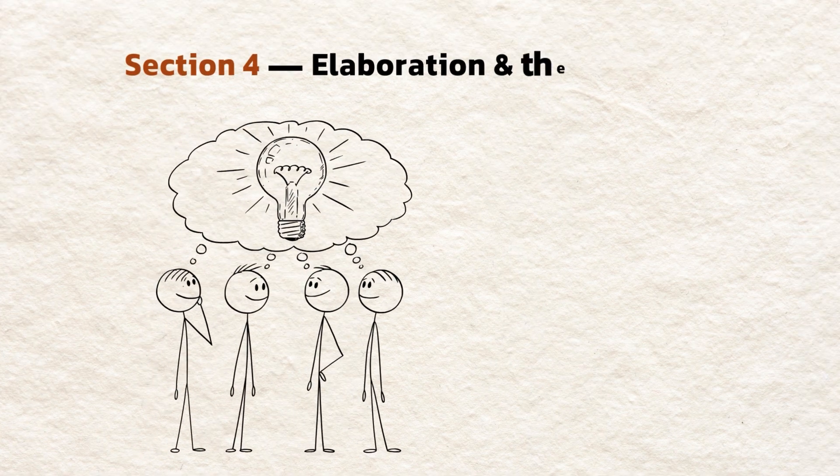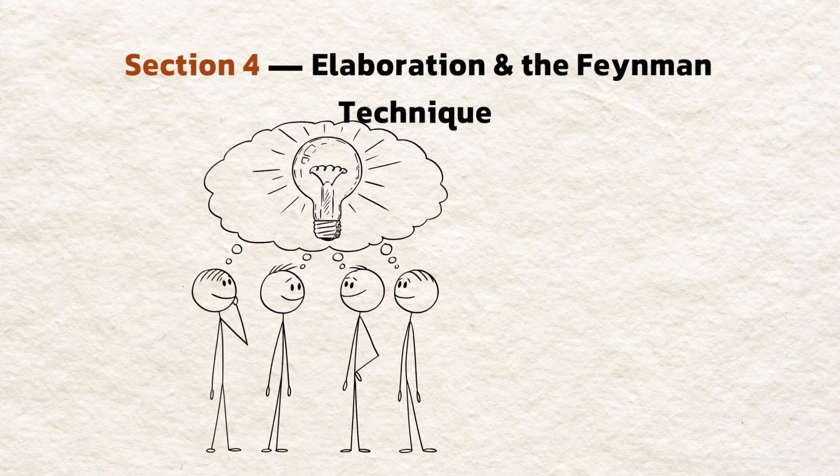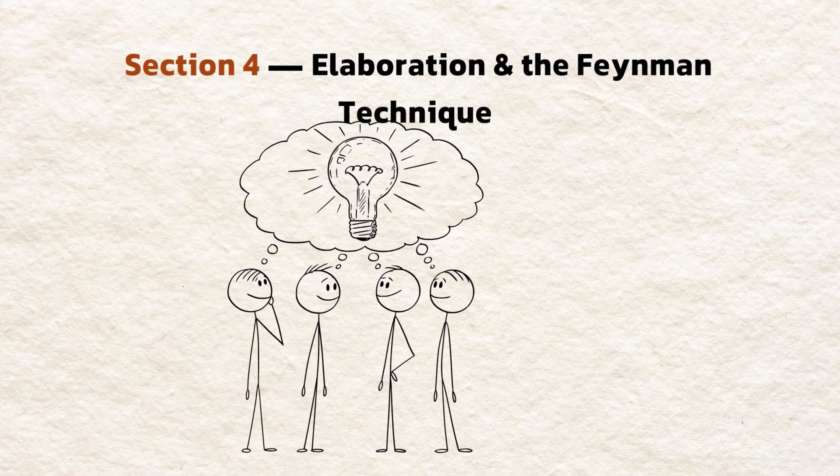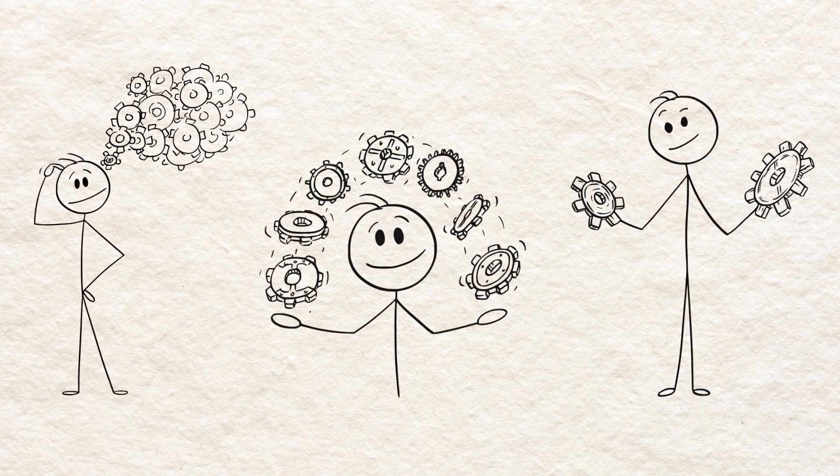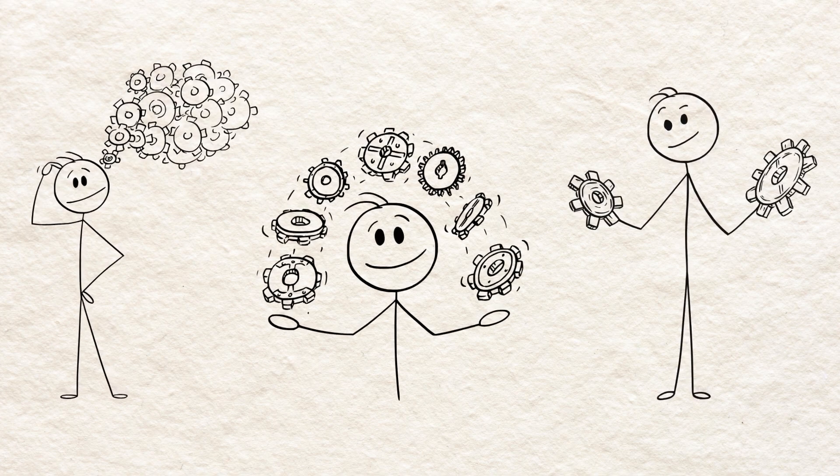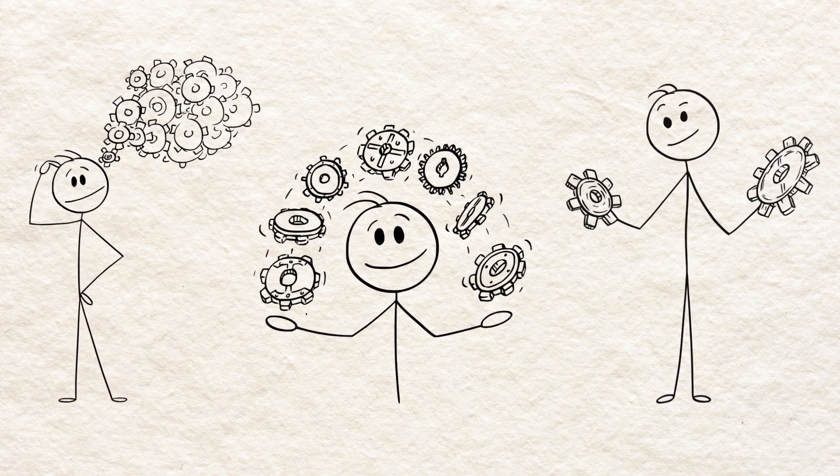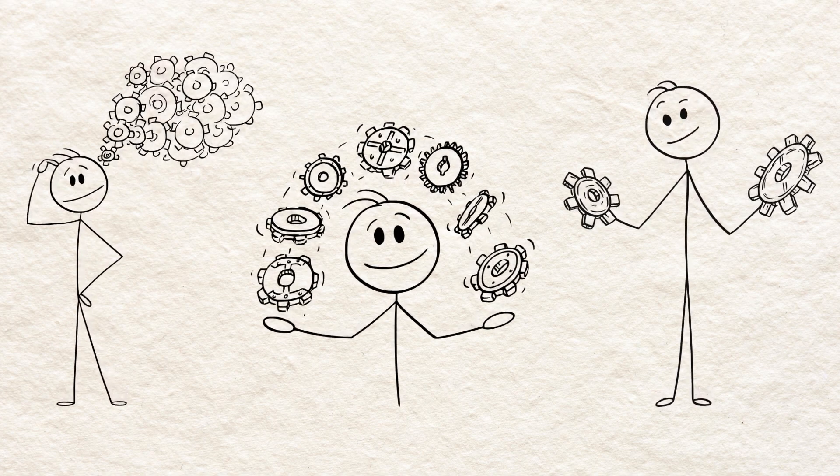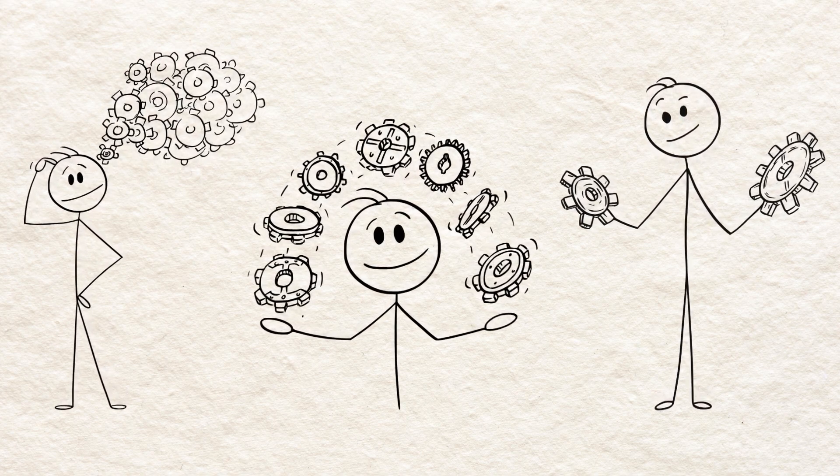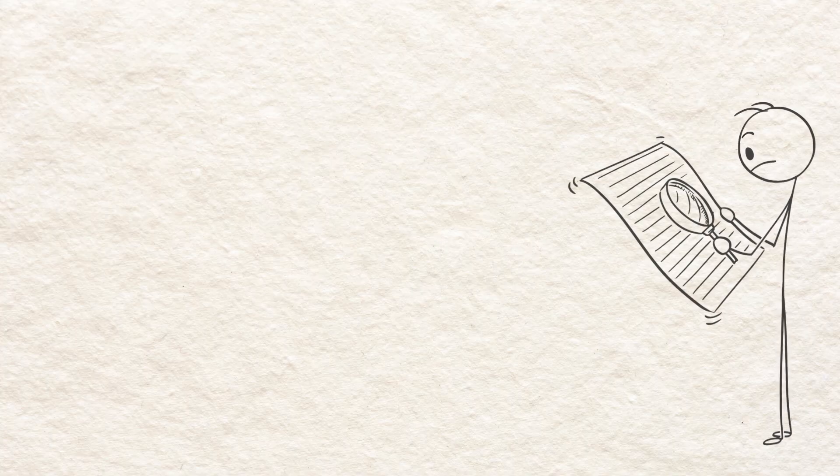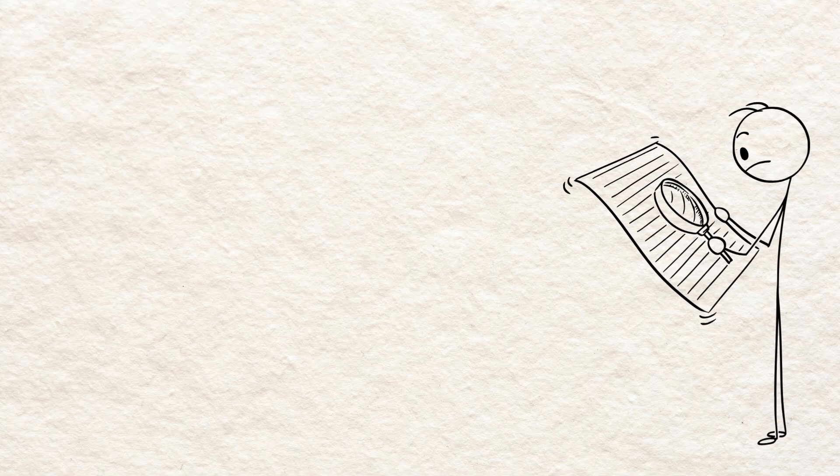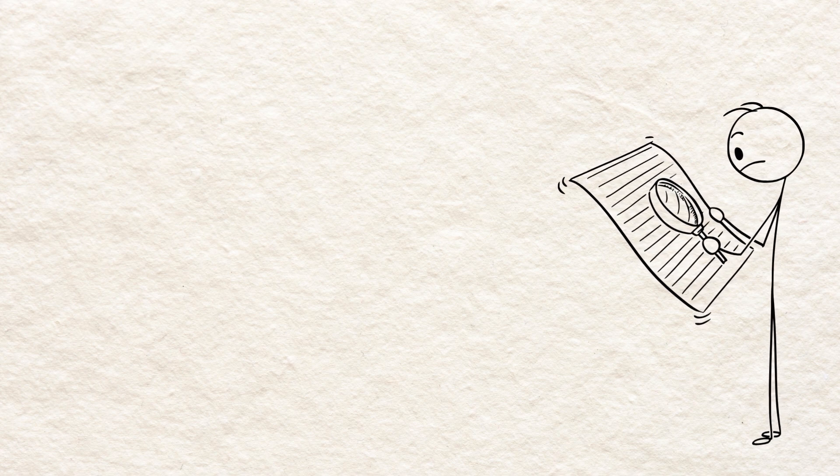Section 4. Elaboration and the Feynman Technique. Elaboration means explaining ideas in your own words and connecting them to what you already know. The Feynman Technique formalizes this.